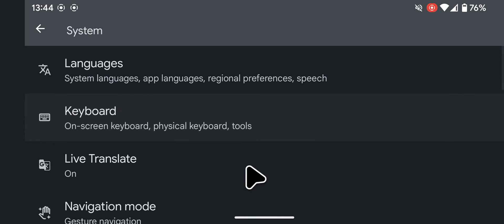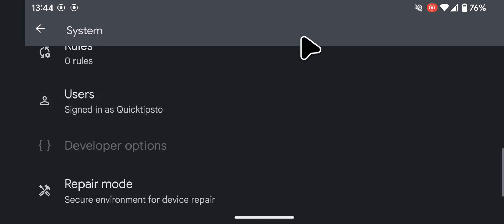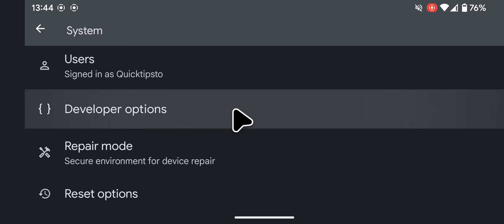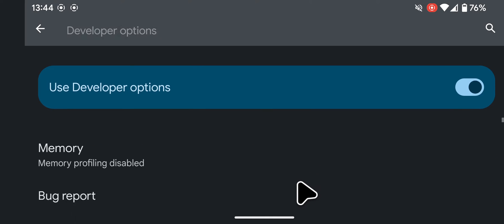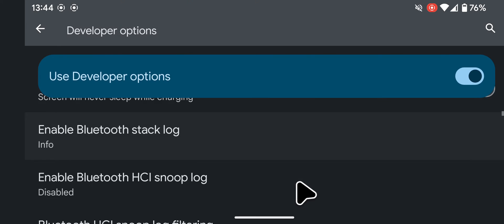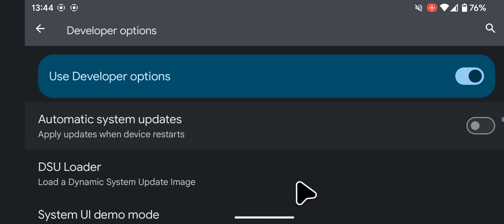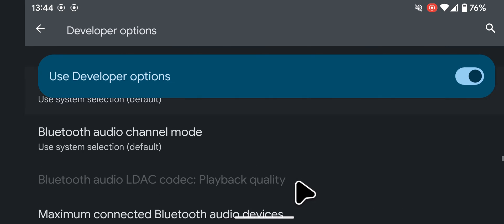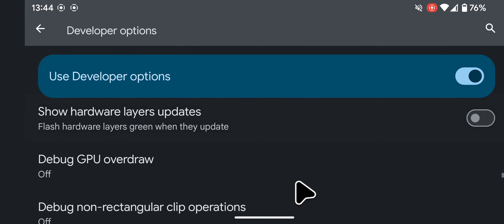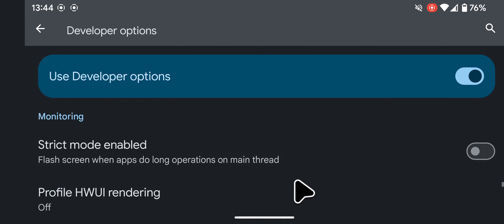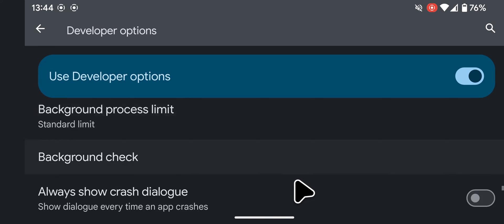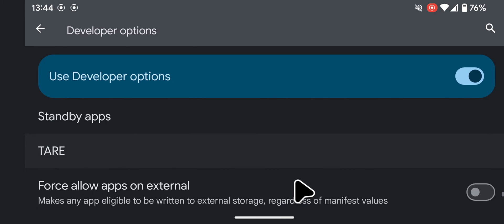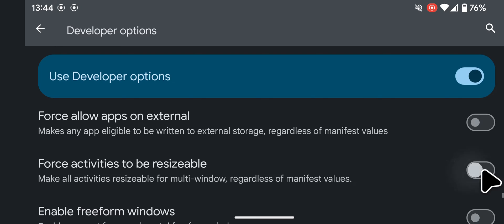Scroll down and select developer options. Scroll towards the end of the page and enable the toggle next to force activities to be resizable.